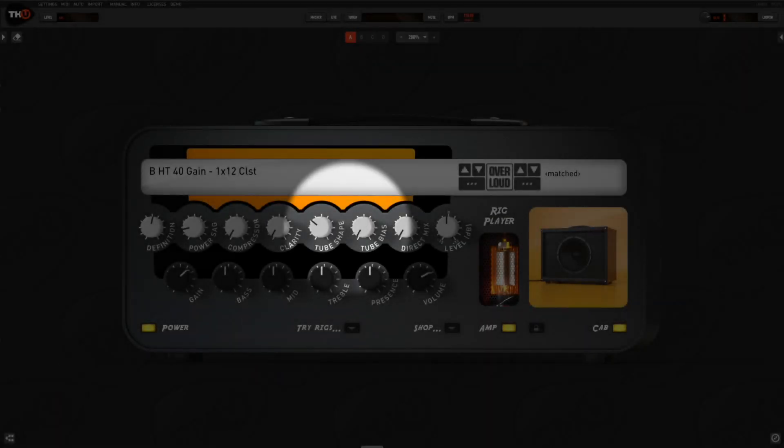The tube shape and tube bias controls have a subtle effect on the harmonics on particularly pushed clean tones, so you won't clearly hear them on super clean or distorted tones.